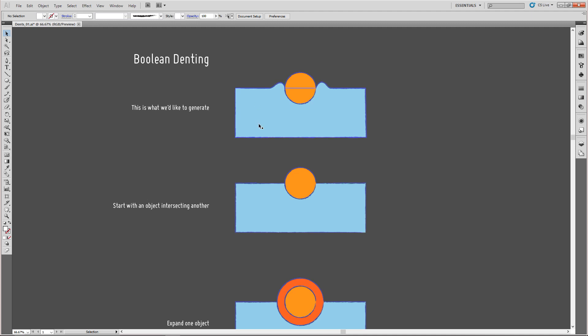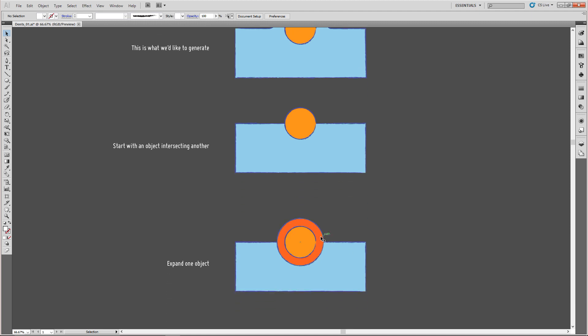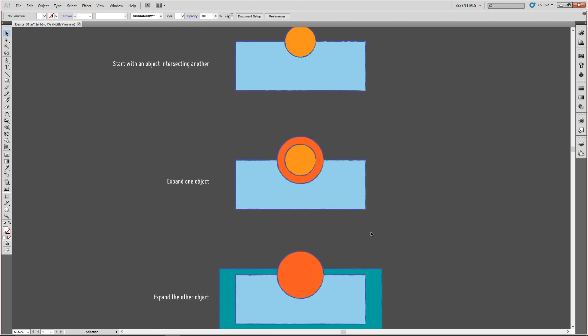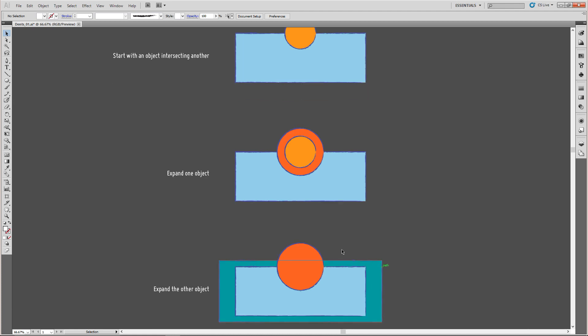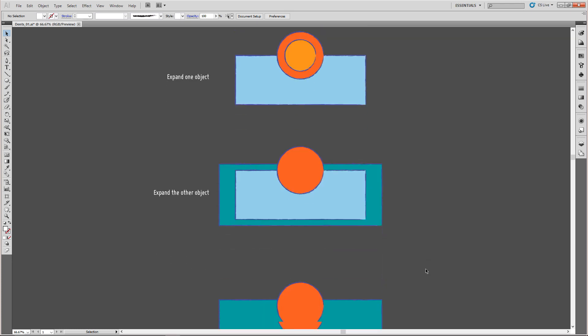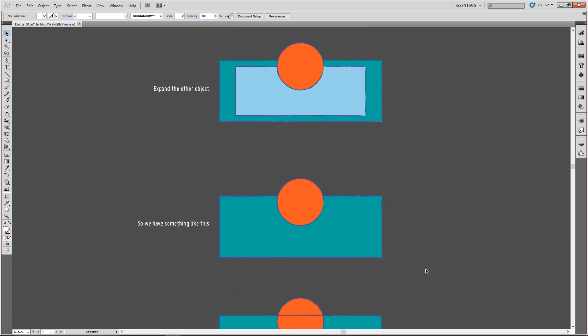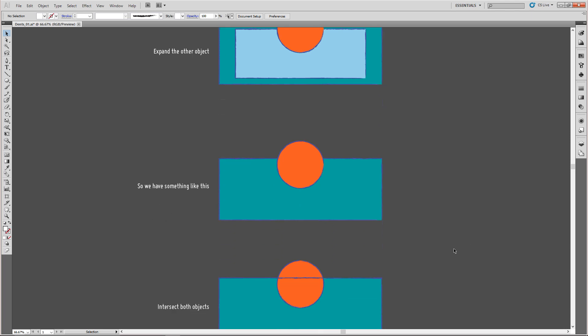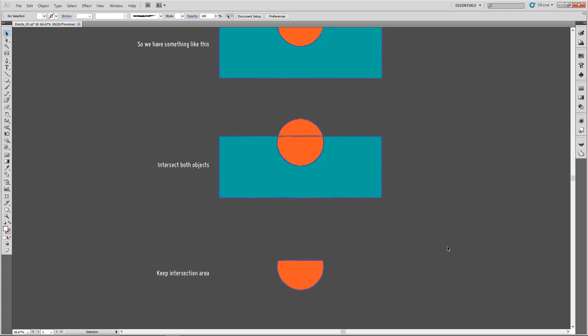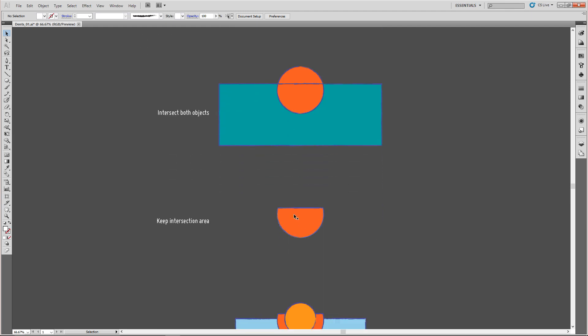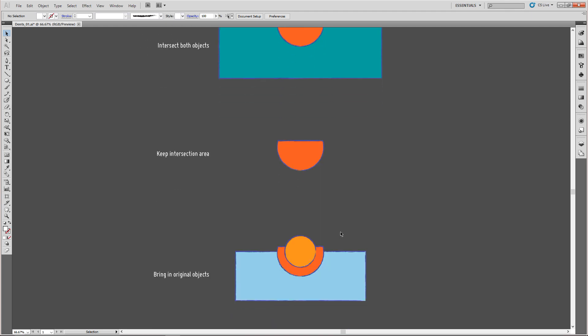What I want to have in the end is something like this, where just one object looks like it's been pressed into another object. The way we're going to do it is like this: we start with both objects which are just intersecting each other, and then we expand one object, the intersecting object, and then we expand the second object. So we have just those two basic objects that have both been grown. The next thing we're going to do is intersect both of those grown objects and keep the intersection area, so we end up with something like this. This is the newly formed intersection area. Again, the way we did it is just take the two basic objects, grow both, expand both, and then intersect those.